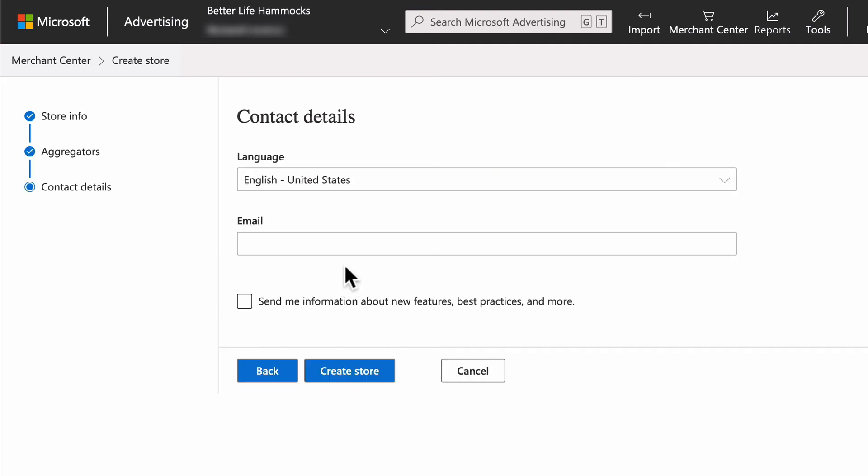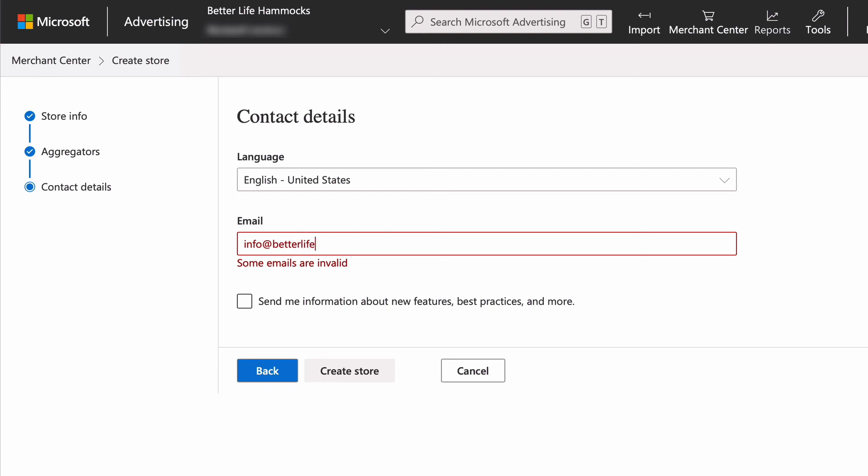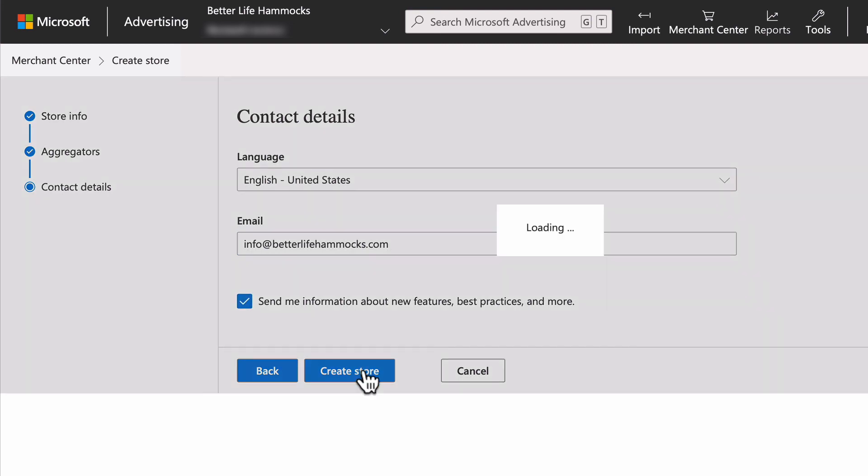Choose the proper language available to receive email notifications from Microsoft ads. Enter your email or your marketing team's email that they actually check. And if you are new to Microsoft ads, I definitely recommend you opt into their educational emails. Finally, select Create Store.